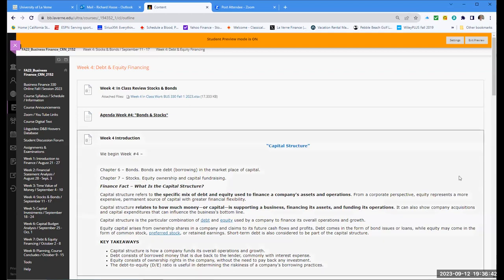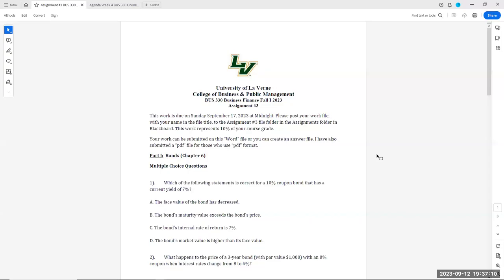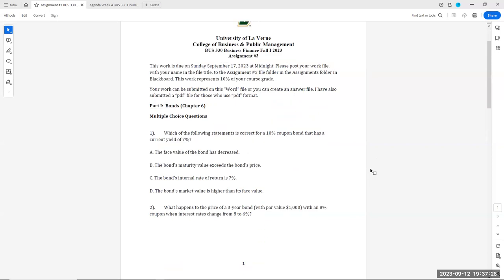Assignment number three includes short answer and multiple choice questions to make sure you're aware of the definitions of bonds, which is debt financing, and stocks, which is equity financing. Here are some multiple choice questions: Which of the following statements is correct for a 10% coupon bond that has a current yield of 7%? What happens to the price of a three-year bond with a par value of $1,000 and an 8% coupon when the interest rate changes from 8% to 6%? This is the topic of our lecture video in just a few minutes.